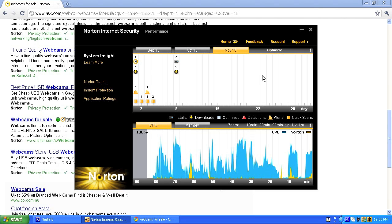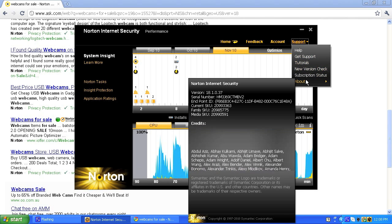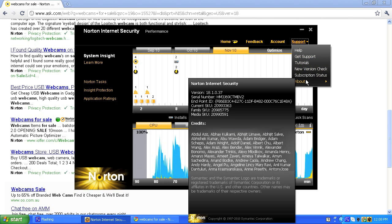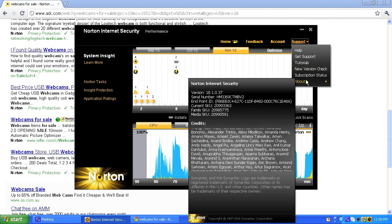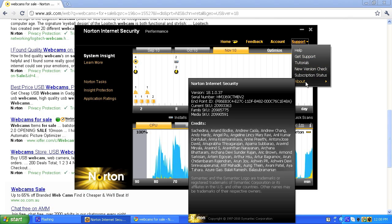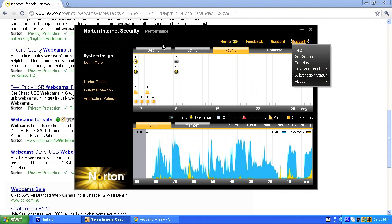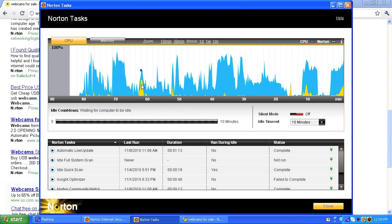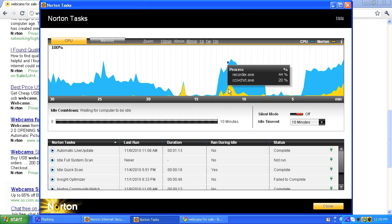Then you can optimize and run a couple of things. Under support it gives me all my details and my serial number — not the product key, luckily. Under Norton Tasks it gives you an even better breakdown. You can look at what it's been doing for the last 30 minutes — that zooms right in and gives a more detailed view of all the processes it's been running.